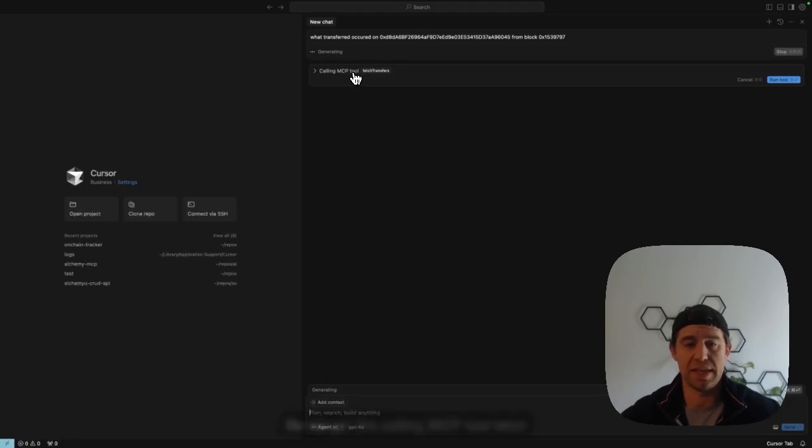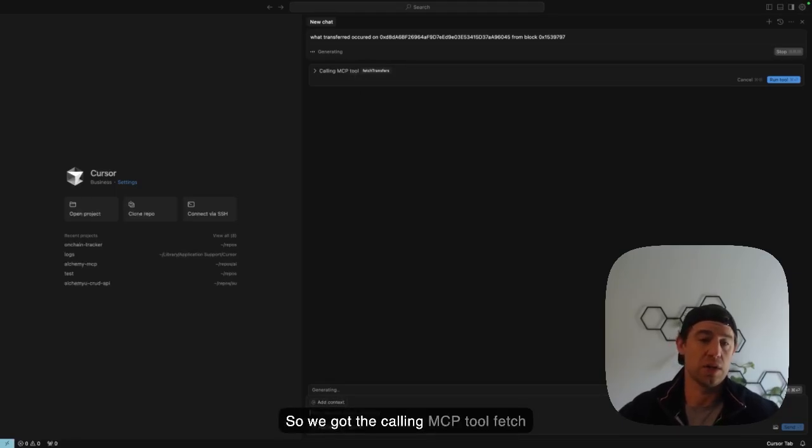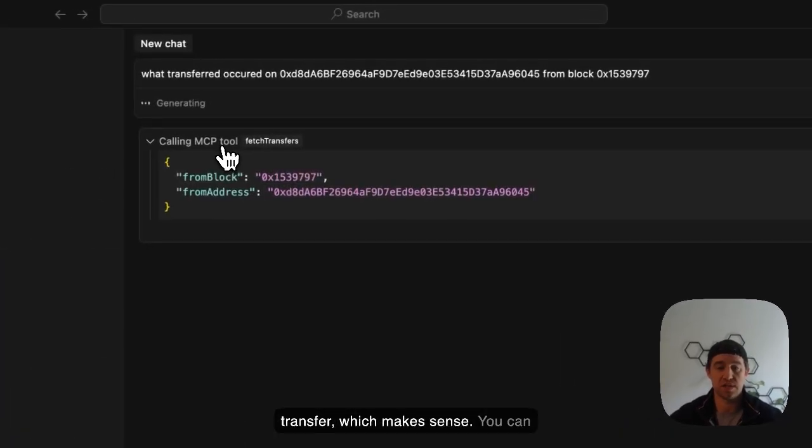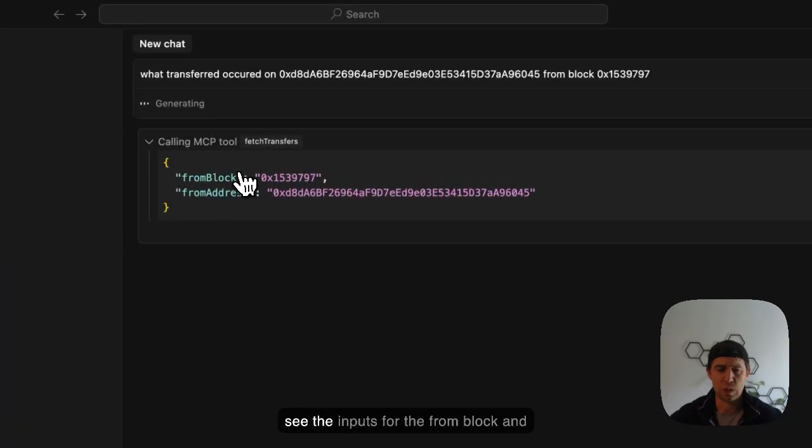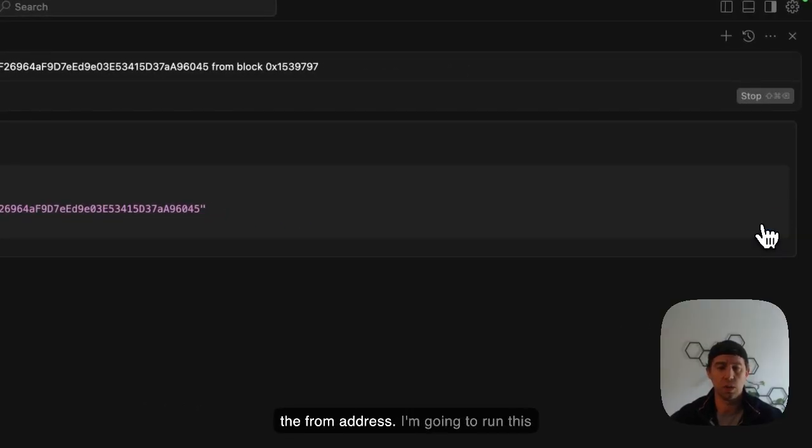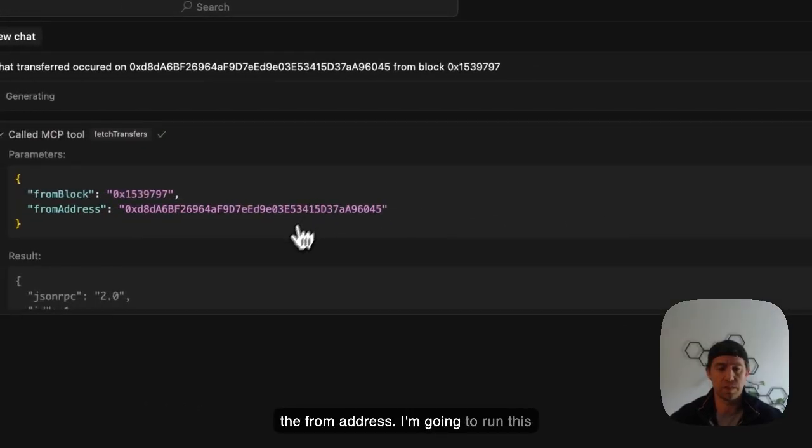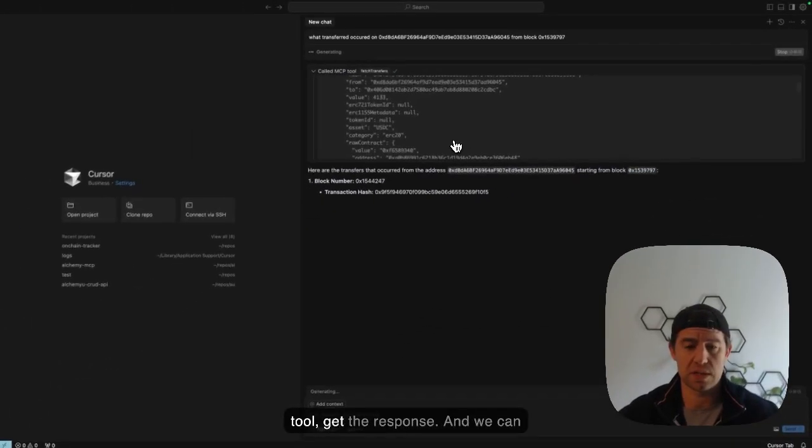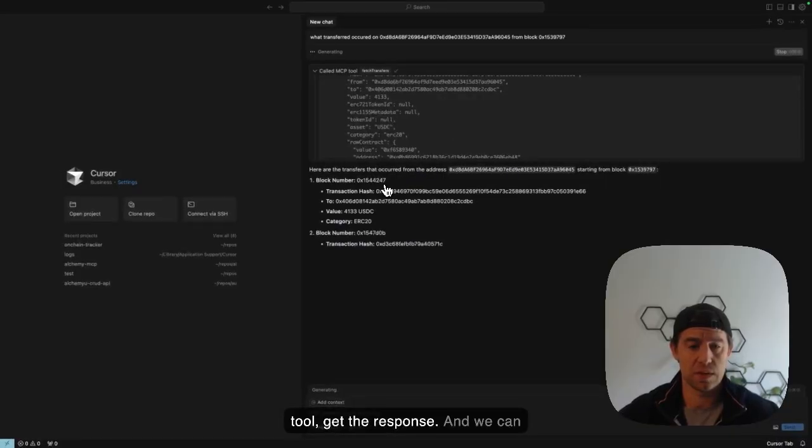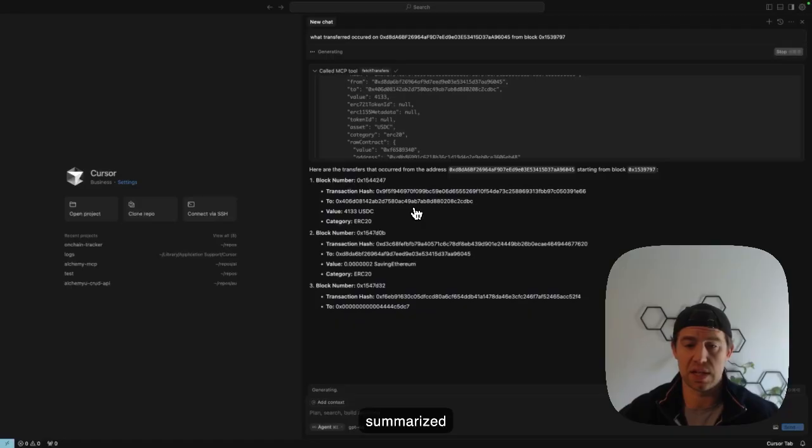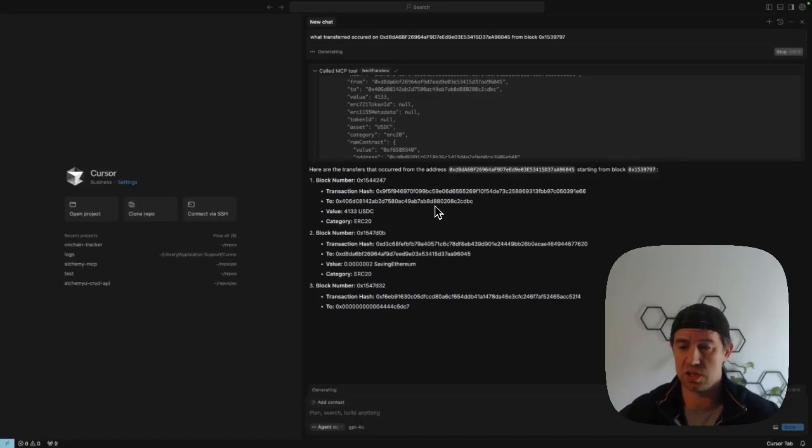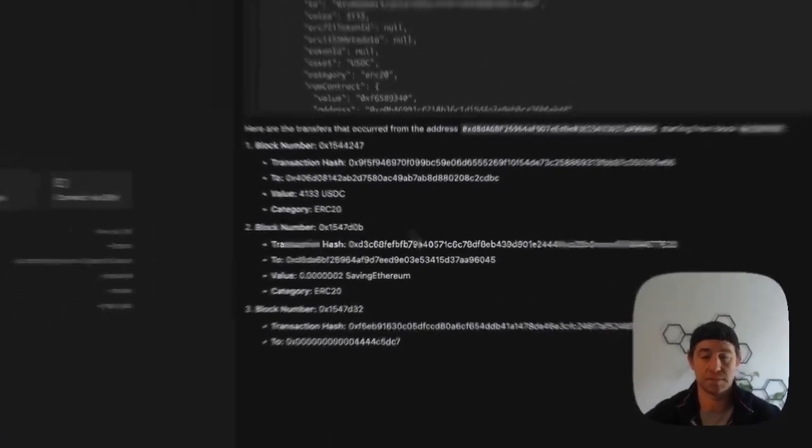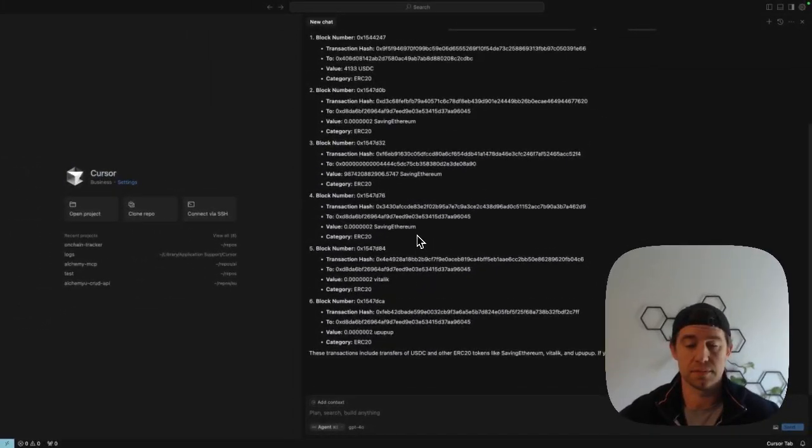Awesome. So we got the MCP tool fetch transfers, which makes a ton of sense. We can see the inputs for the from block and from address and run this tool, get the response. And we can see that the LLM is returning a summarized list of the transactions that occurred from that block to the latest block.